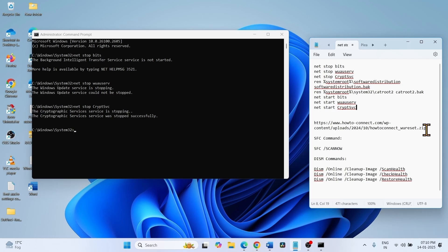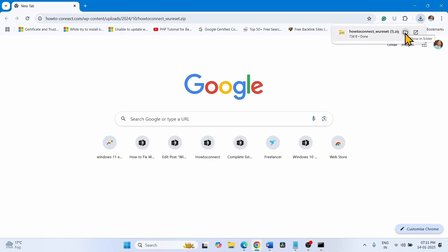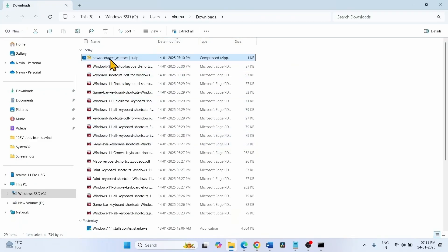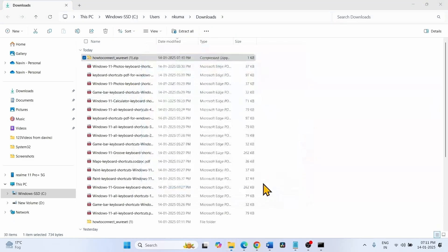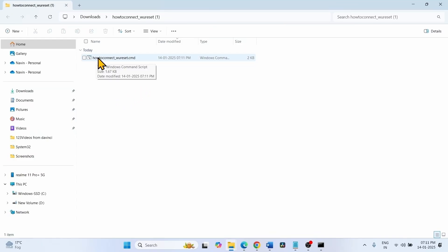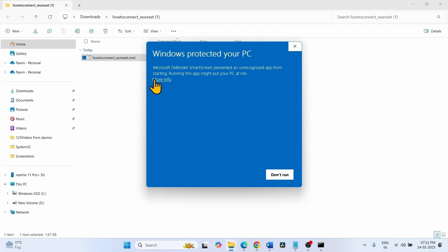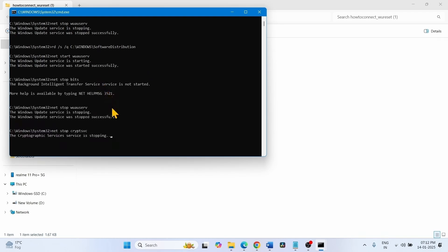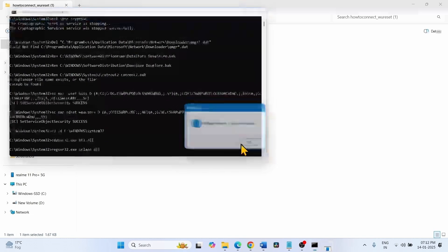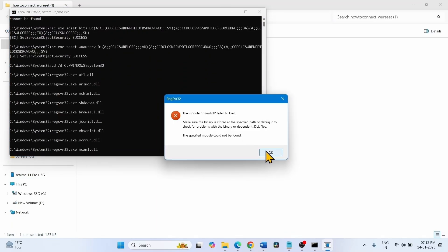If you want to reset Windows Update components through a downloadable file, go to the link from the description. The link will download a file — click on Show in Folder. Right-click on the downloaded file and select Extract All, then click Extract. Right-click on the CMD file, select Run as Administrator. Click the More Info link, select Run Anyway. Click Yes on the User Account Control pop-up. Click OK on all the pop-ups.